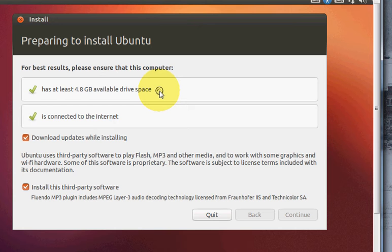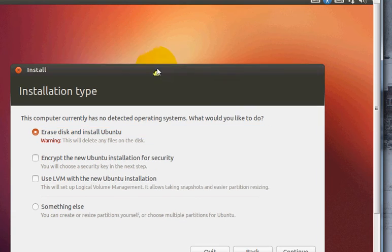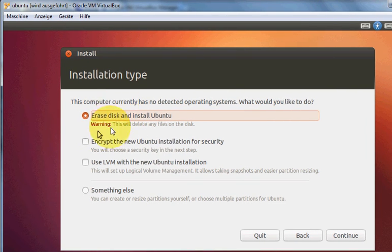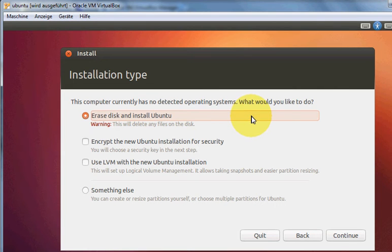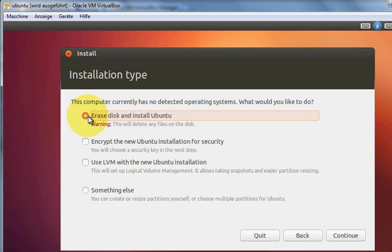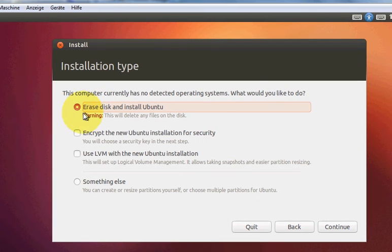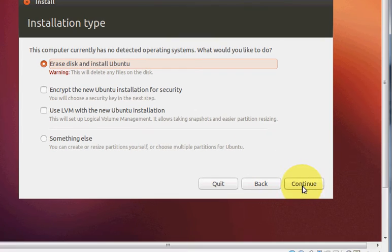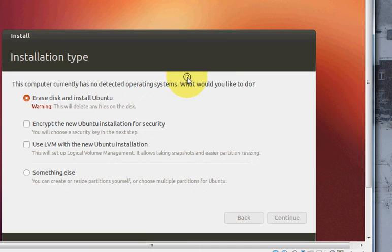It will take some time. Here it will show this computer currently has no detected operating system. Just check this option. This option is OK, don't worry, it will not delete your already installed operating system. Just keep it checked, erase disk and install Ubuntu, and then press continue.